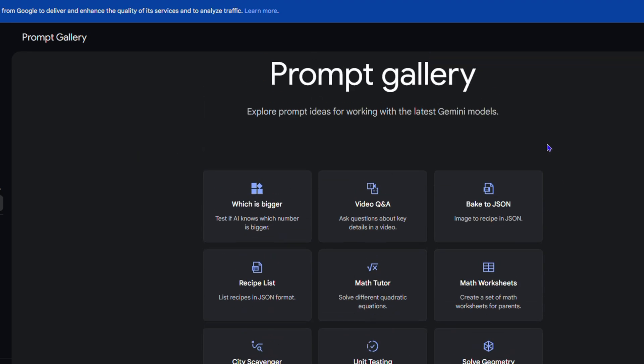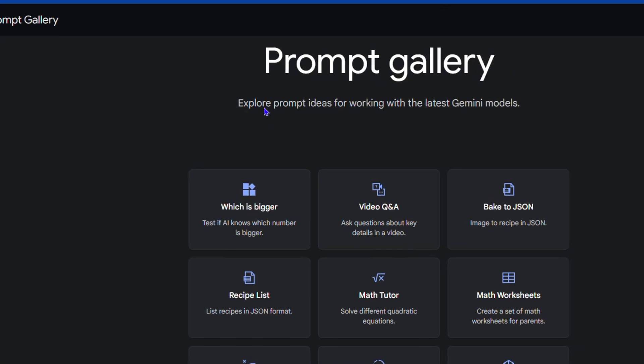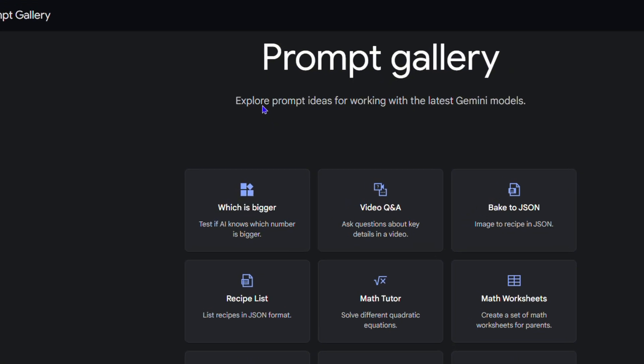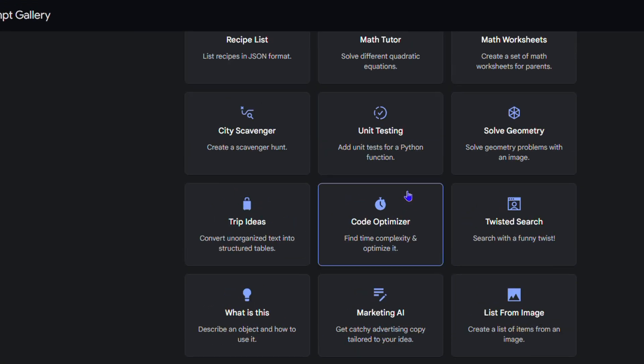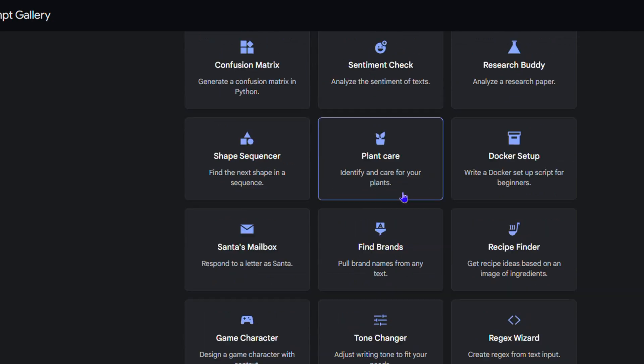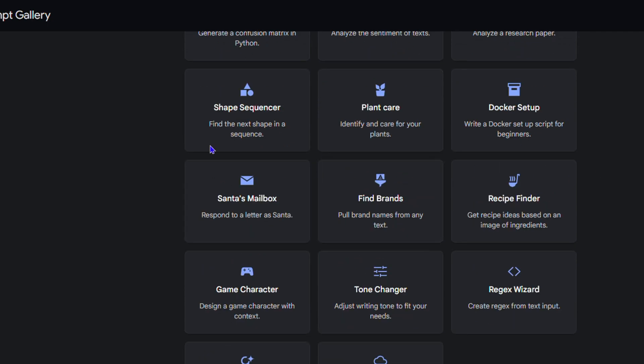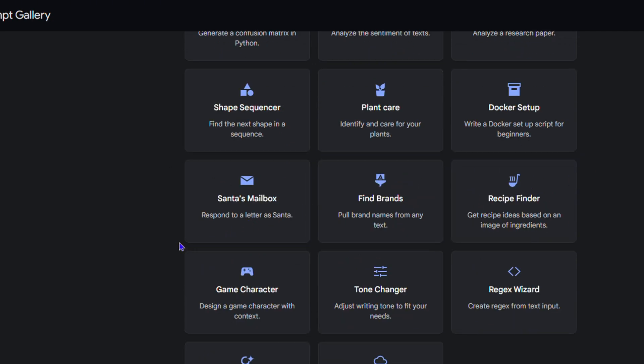These are prompt ideas that you can quickly use. There are a bunch of them and you can go through and choose whatever you want. Let's say I want to search for weather.